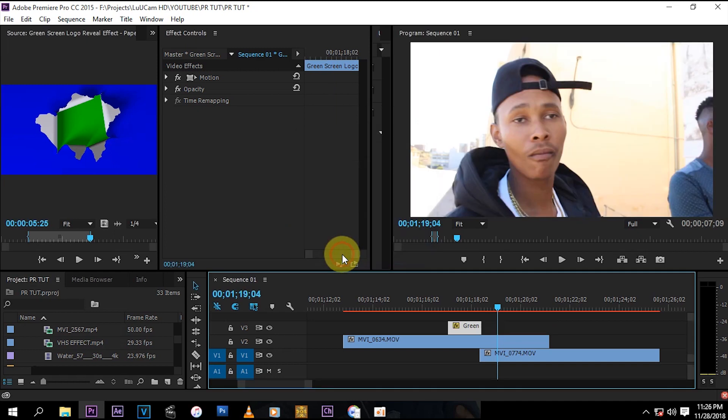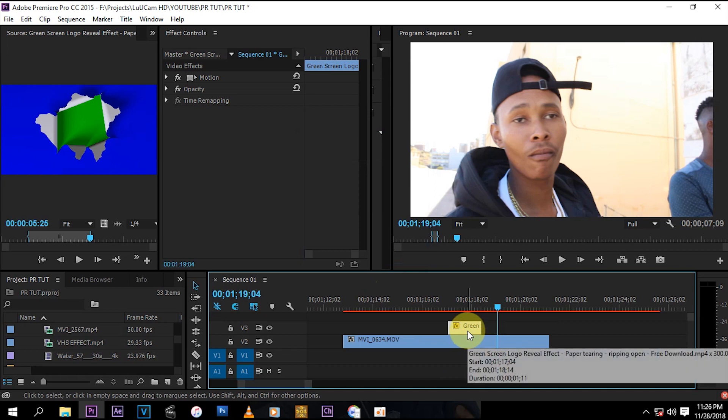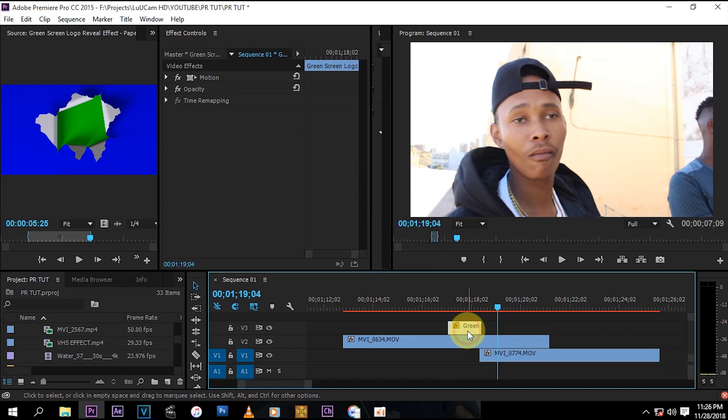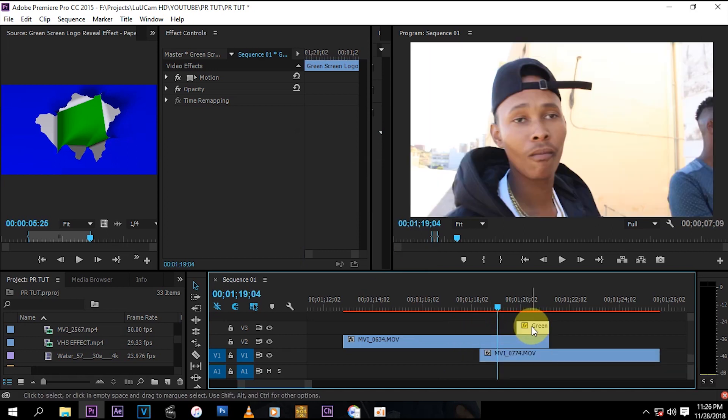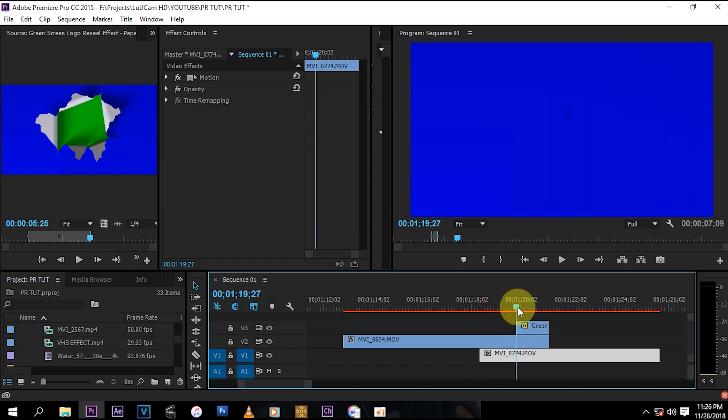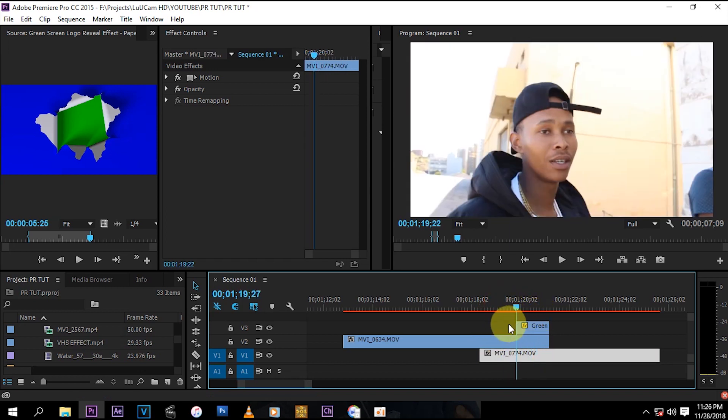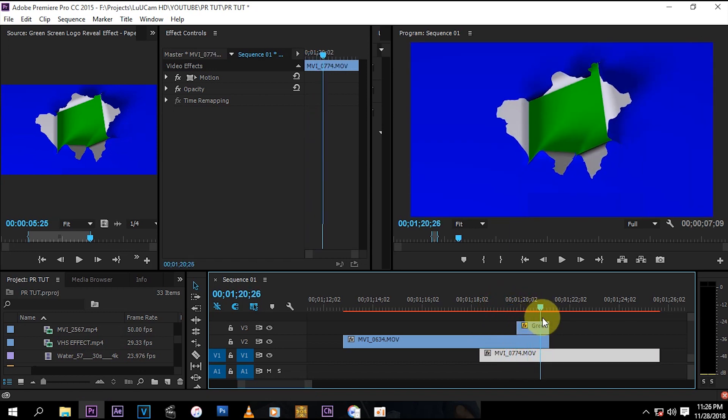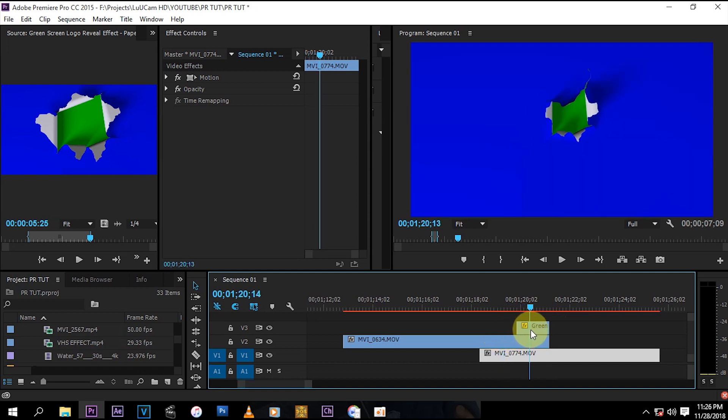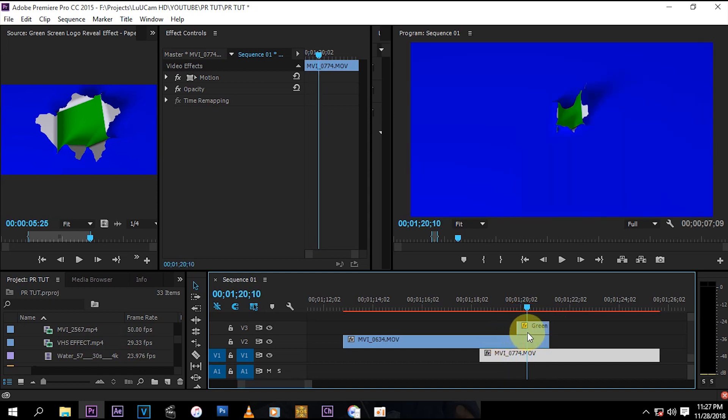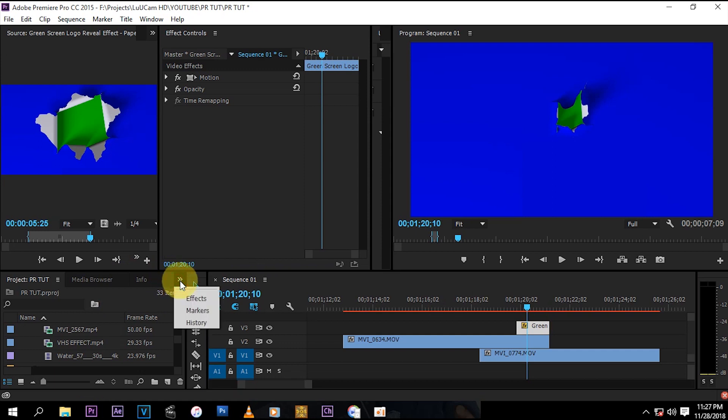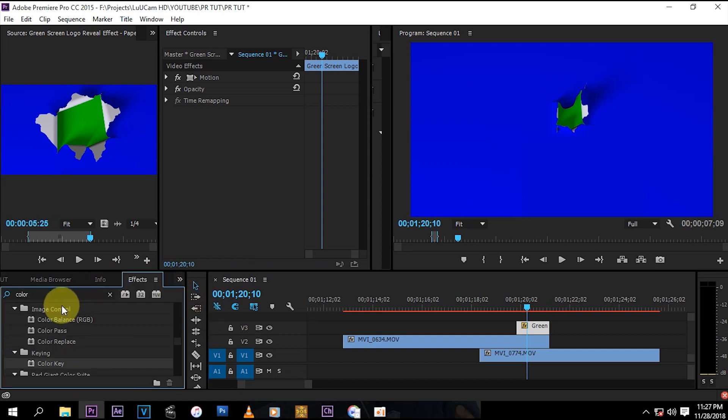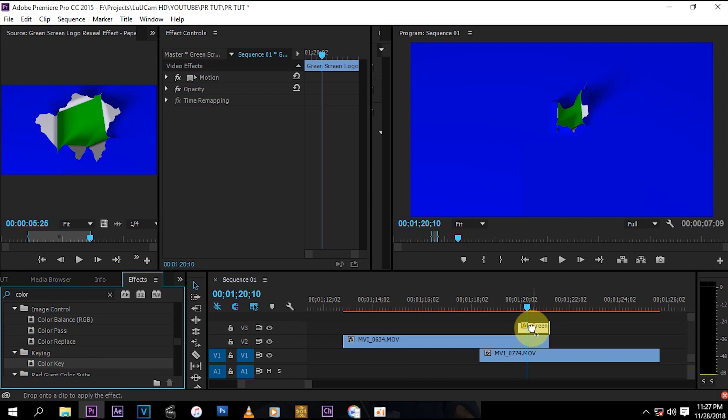And then just put it at the end of your clip because that's where we want that effect to happen. And then now what you want to do, you just have to go here to the effects panel and then search for color key.